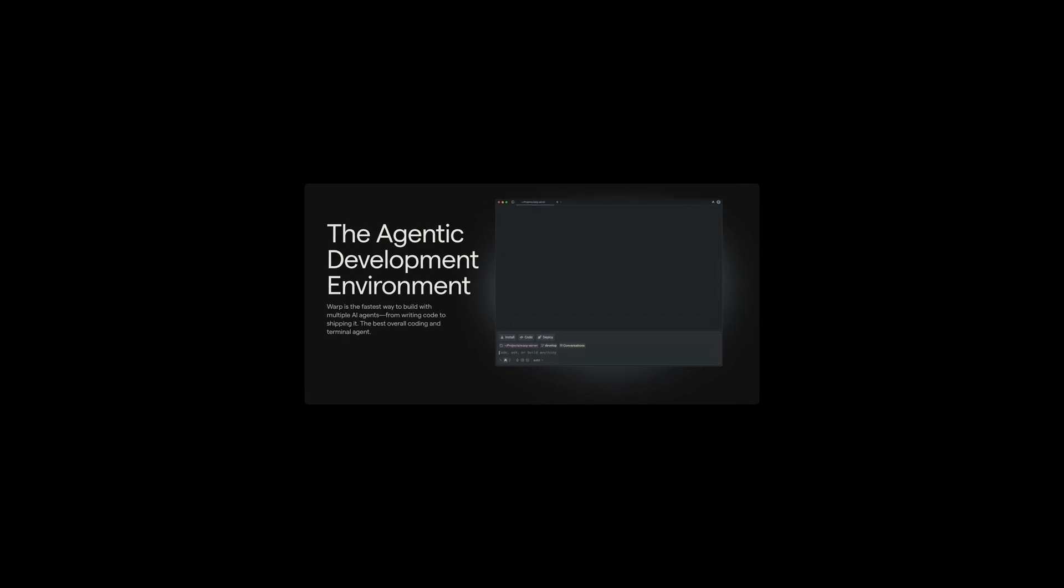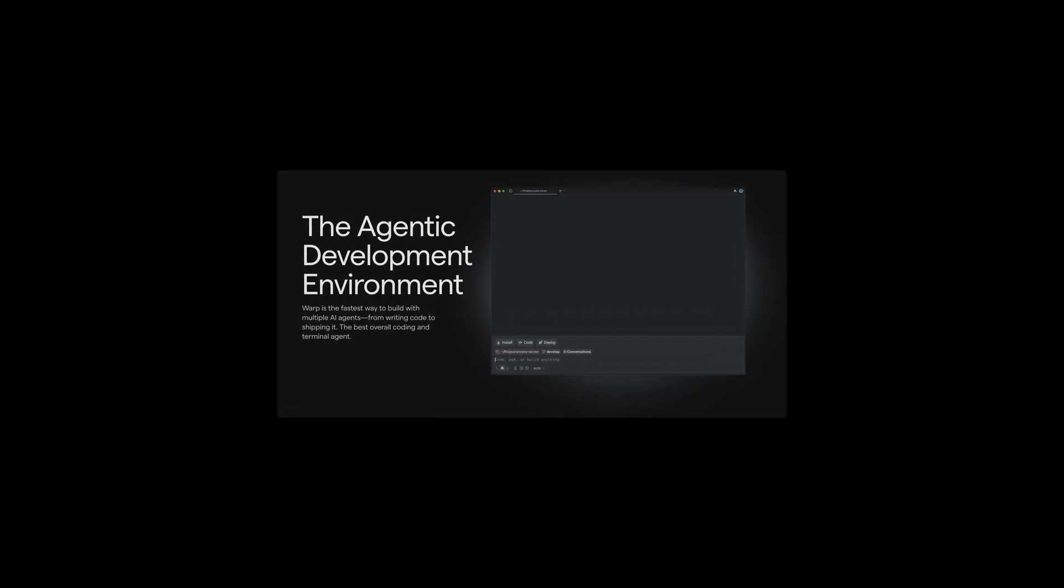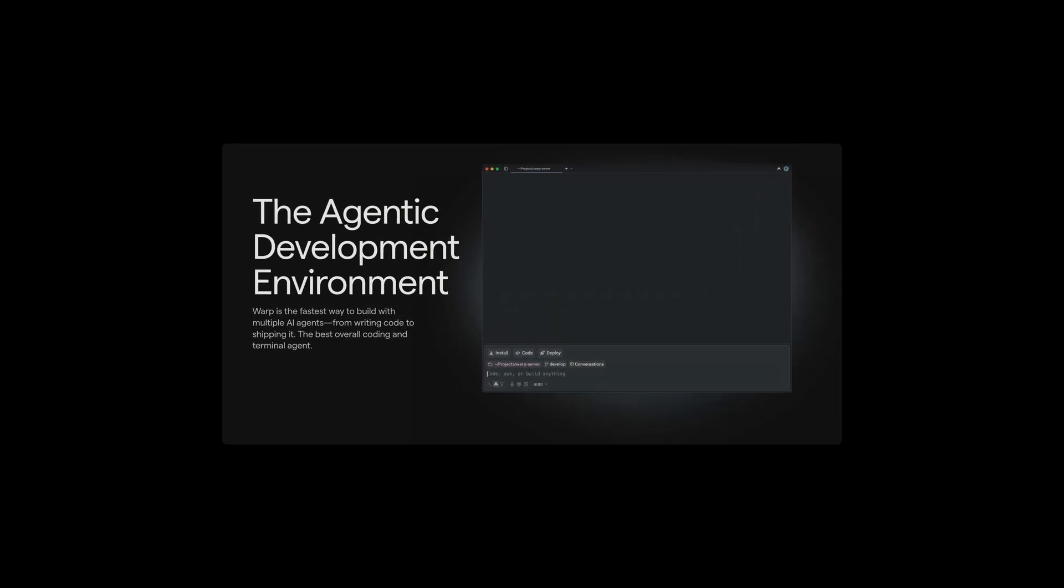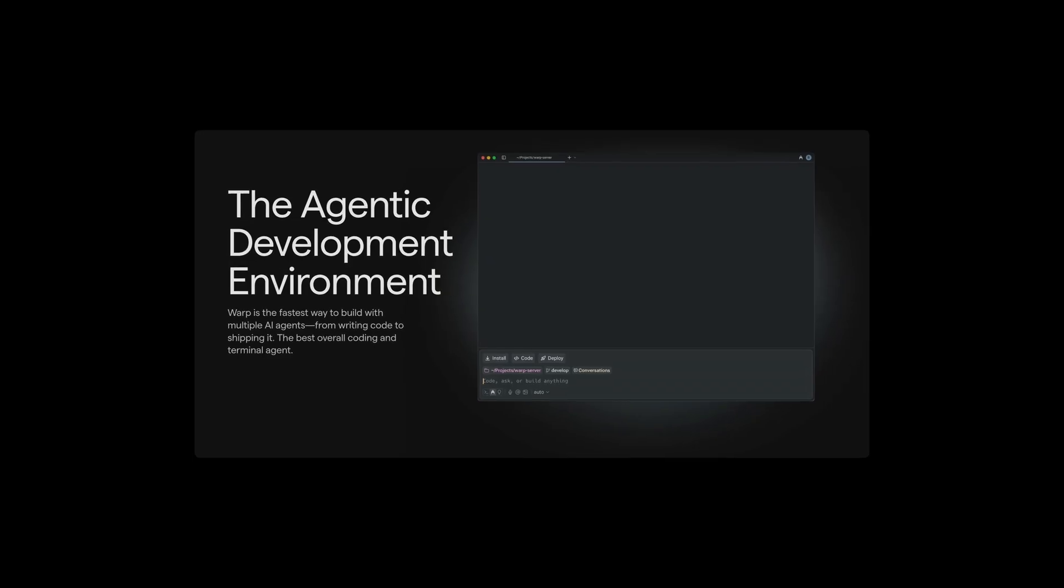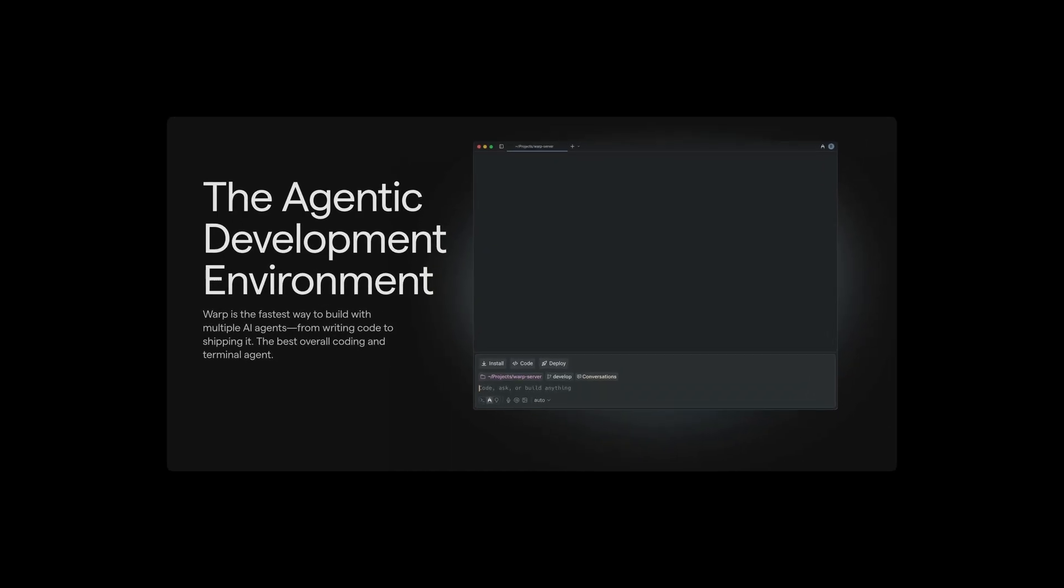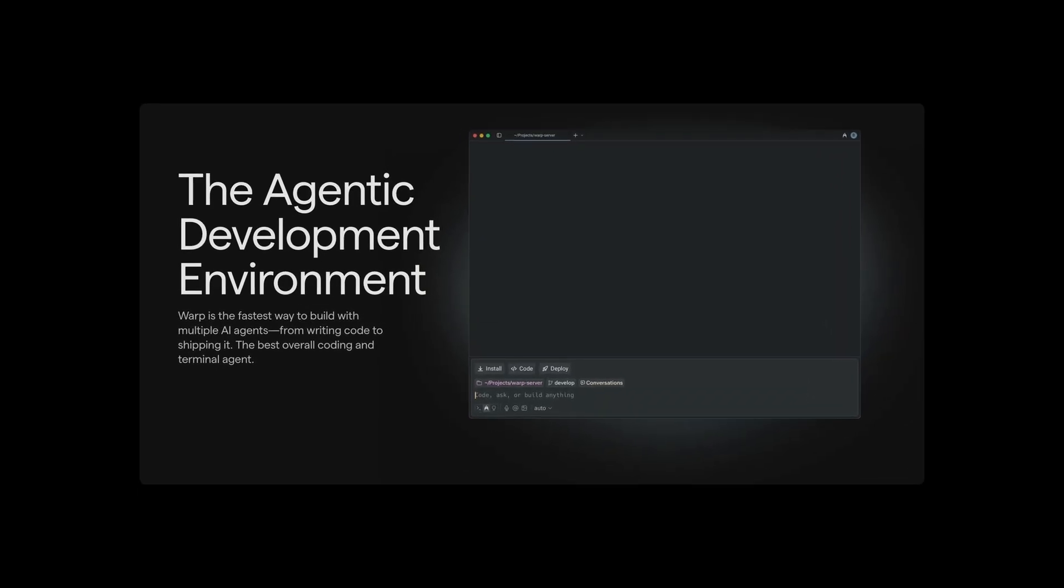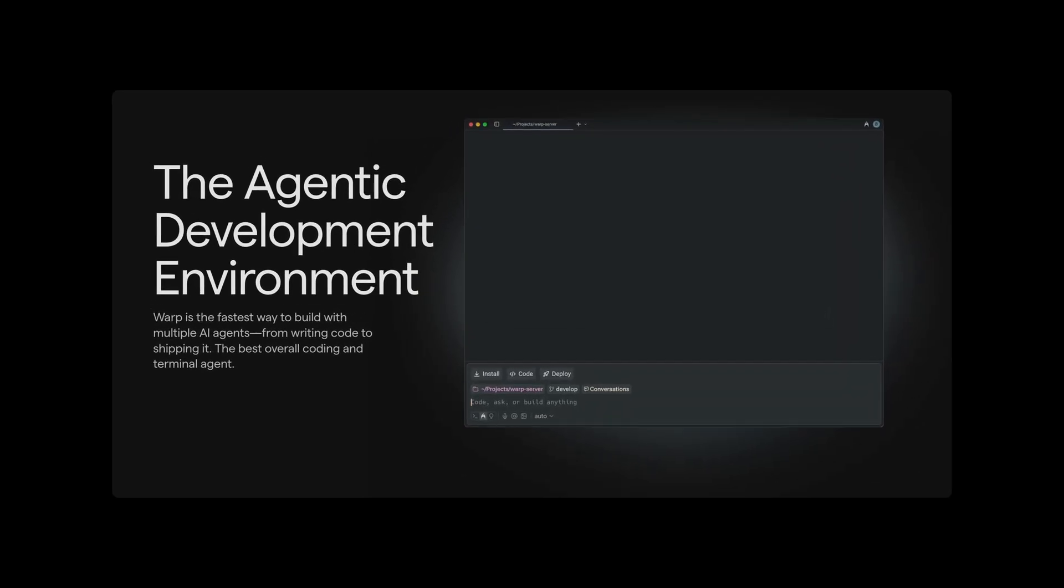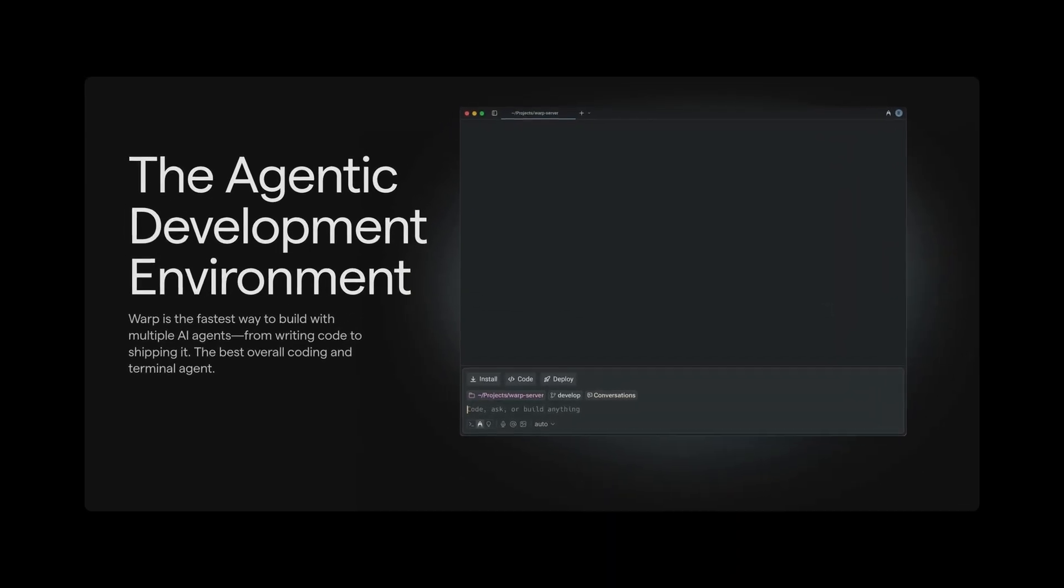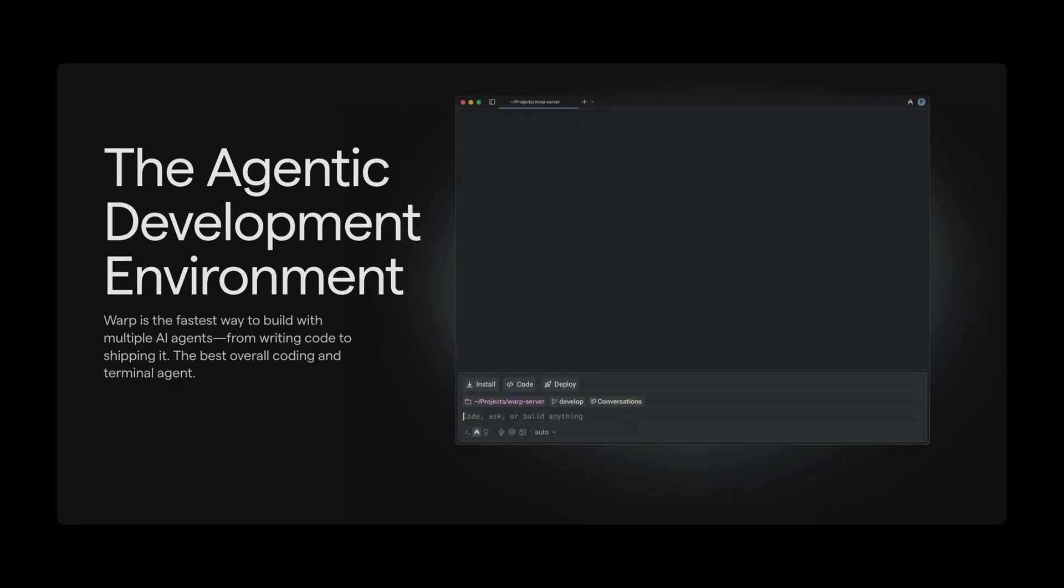Warp is an agentic development environment that is possibly the most innovative tool available and it has quickly become one of my favorite AI coding tools. Let me show you exactly why.